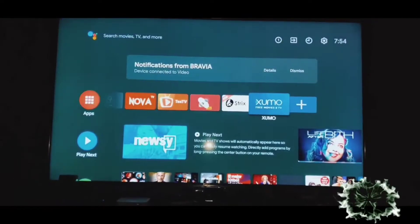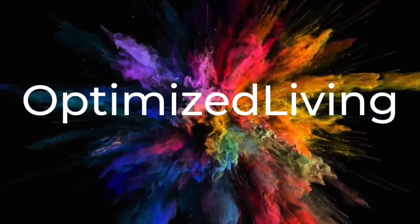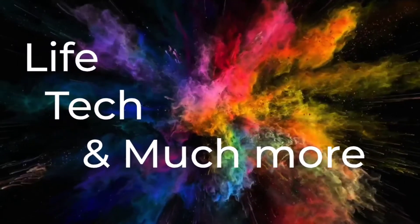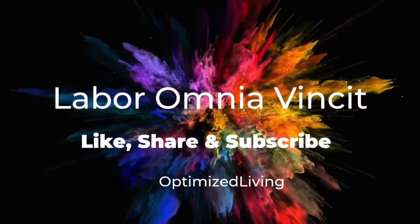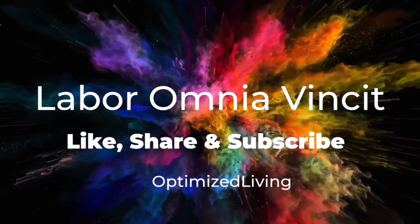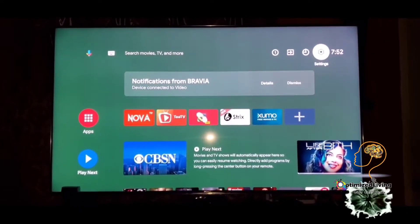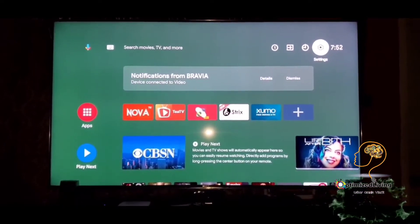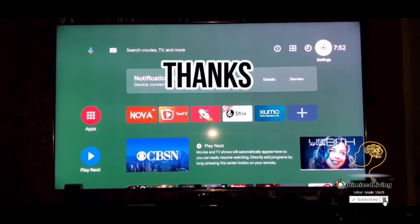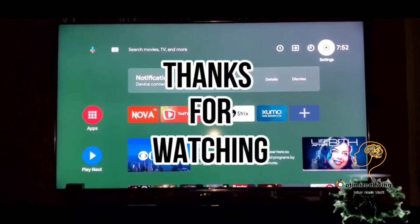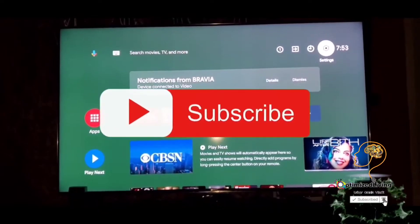Use it or lose it, folks! What's up optimizers? God Optimize Living coming to you again with another great app. First off, I want to tell all the subscribers who have subscribed, liked, and shared — love it, thank you for your subscription guys, thank you for your support. Continue to share and subscribe.